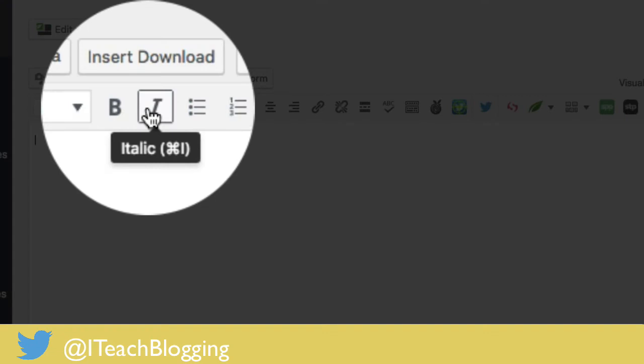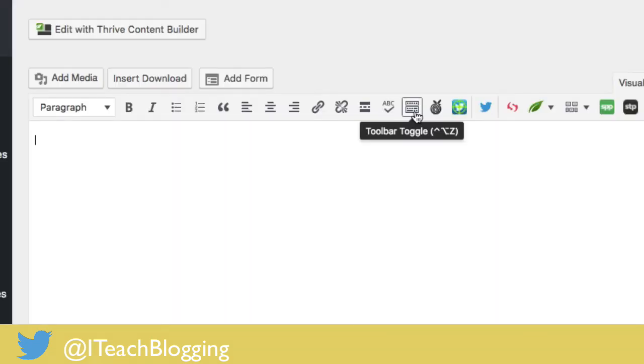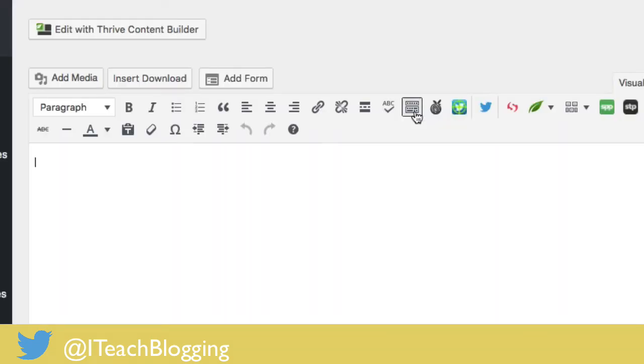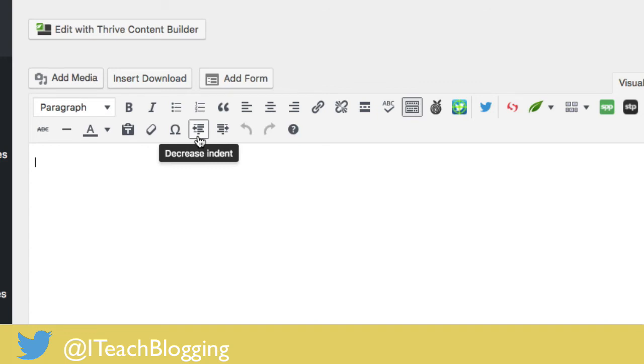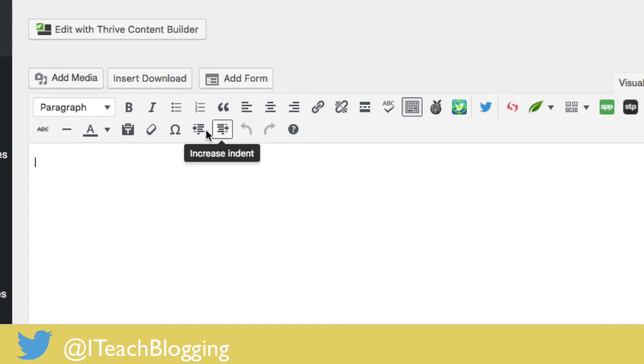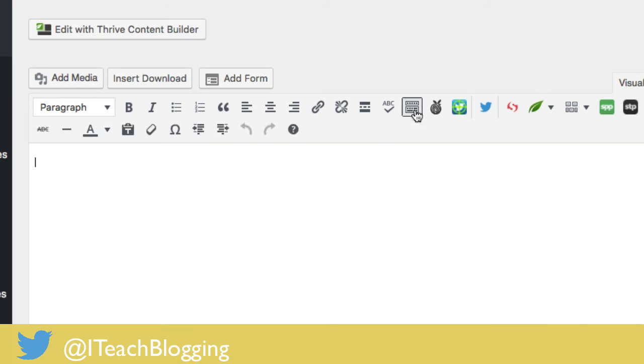easy. All you have to do is come over here to the toolbar toggle, which is often called the kitchen sink, and you click on that. And there you go! There's those missing buttons: text color, decrease indent, and other options. It's all right there for you. So all you do is toolbar toggle, toolbar toggle. Like I said,